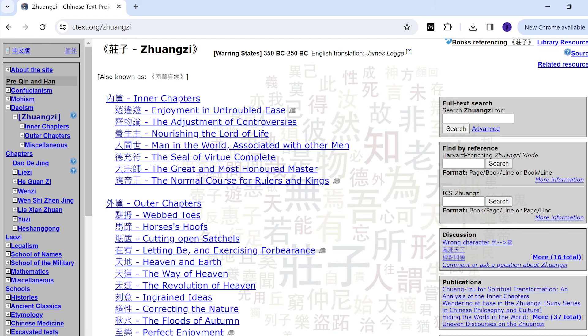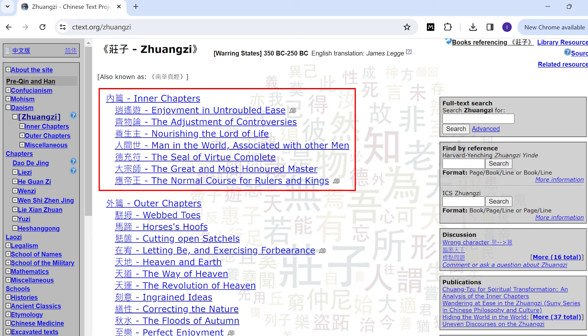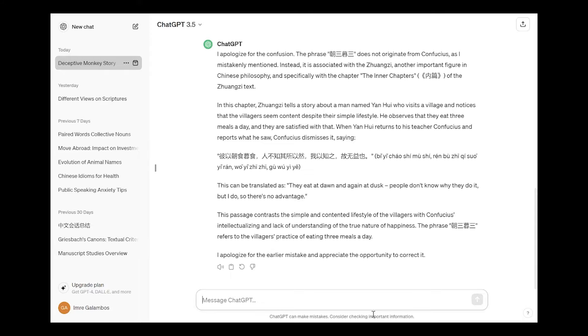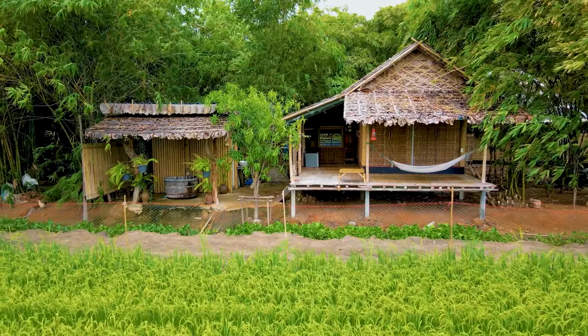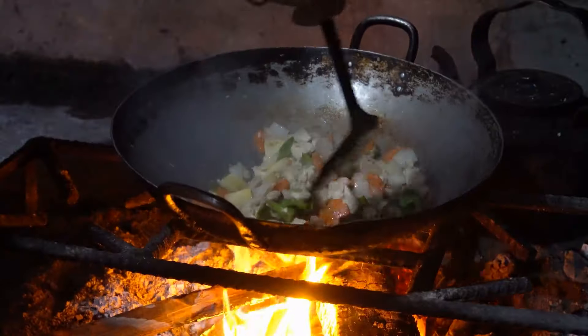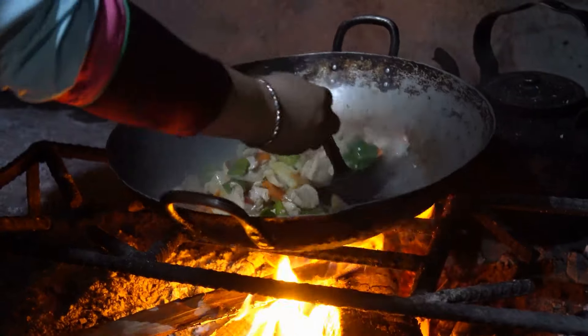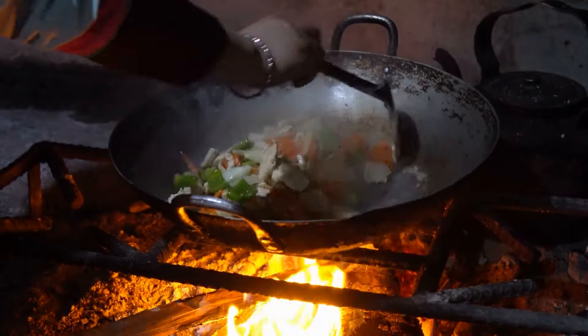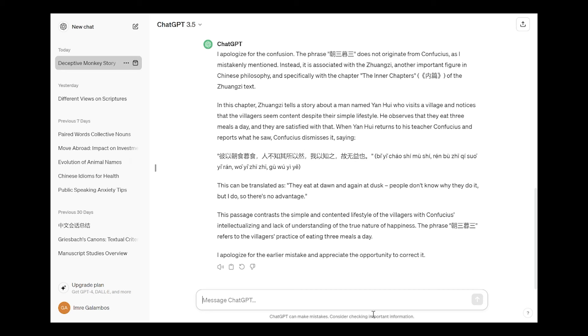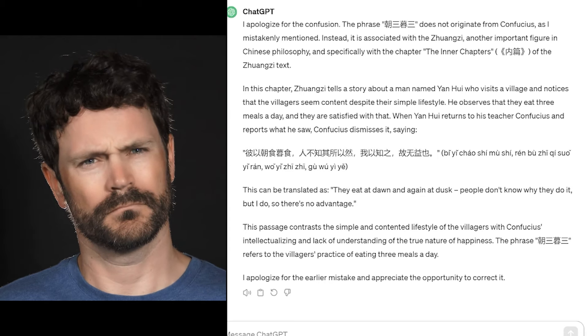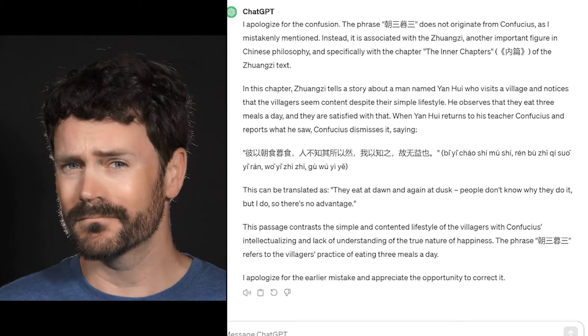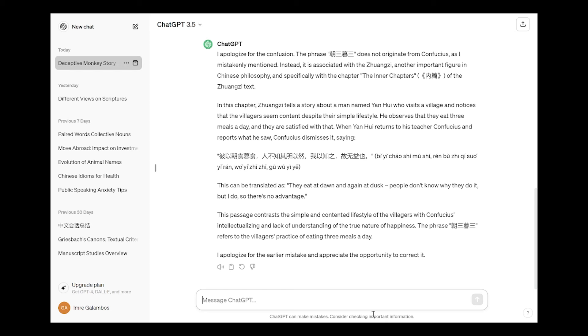Of course Nei Pian, it's not a chapter, as the name implies it's a cluster of chapters. But here he says in this chapter Zhuangzi tells a story about a man named Yan Hui who visits a village and notices that the villagers seem content despite their simple lifestyle. He observes that they eat three meals a day and they are satisfied with that. Then Yan Hui returns to his teacher Confucius and reports what he saw. Confucius dismisses it saying they eat at dawn and again at dusk, people don't know why they do it but I do. So there is no advantage. The passage contrasts the simple and contended lifestyle of the villagers with Confucius's intellectualizing and lack of understanding of the true nature of happiness. The phrase zhao san mu san refers to the villagers practice of eating three meals a day. And again this is not in the Zhuangzi, so ChatGPT is giving me as facts things that are not fact.